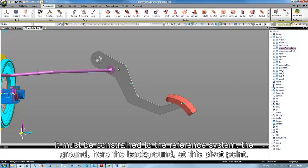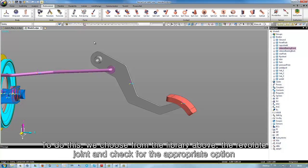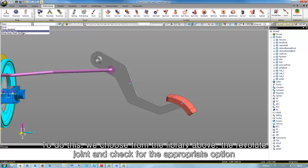It must be constrained to the reference system, the ground, here the background, at this pivot point. In reality, the pedal would be linked to the chassis. To do this, we choose from the library above the revolute joint and check for the appropriate option.